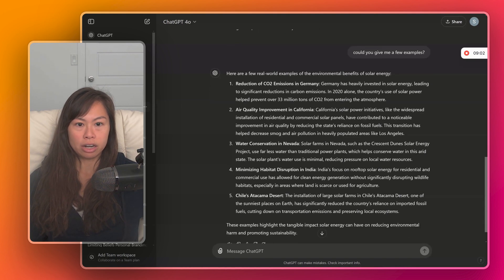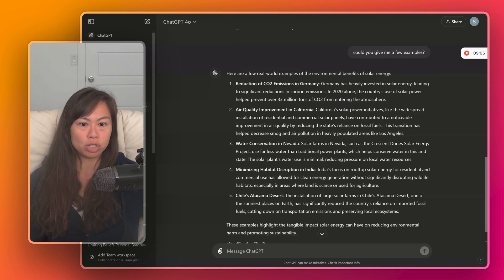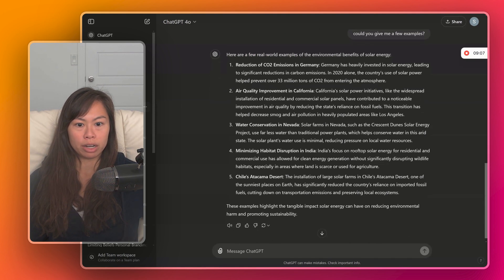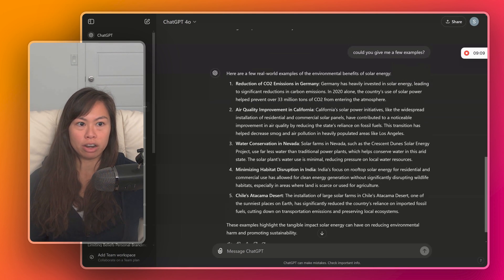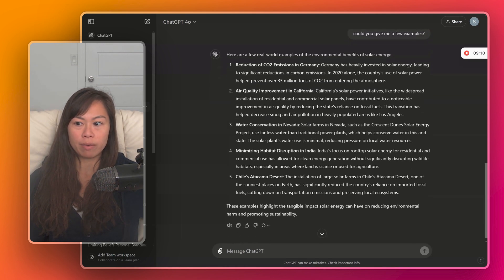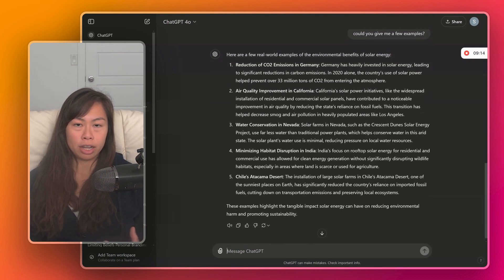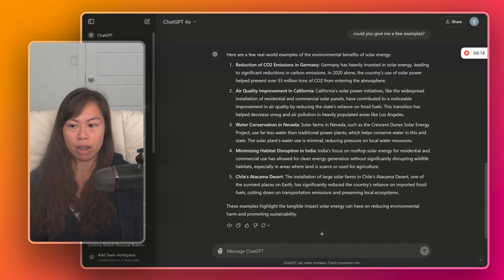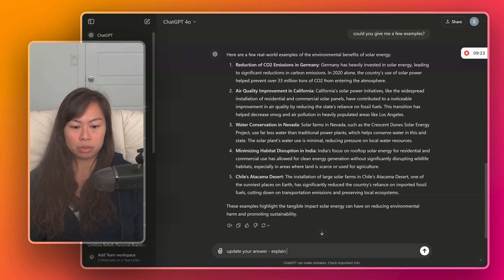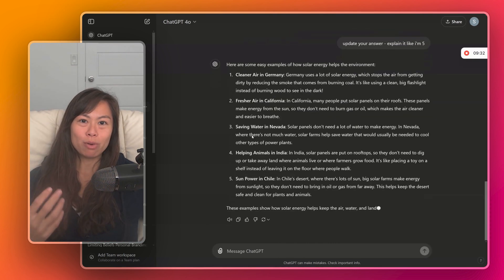So here we're asking for a few examples. And it listed a bunch of reduction of carbon emissions in Germany, air quality improvement in California, water conservation in Nevada, et cetera. Let's say we want to tailor this content to an audience with zero background in this stuff. Let's say, update your answer, explain it like I'm five.